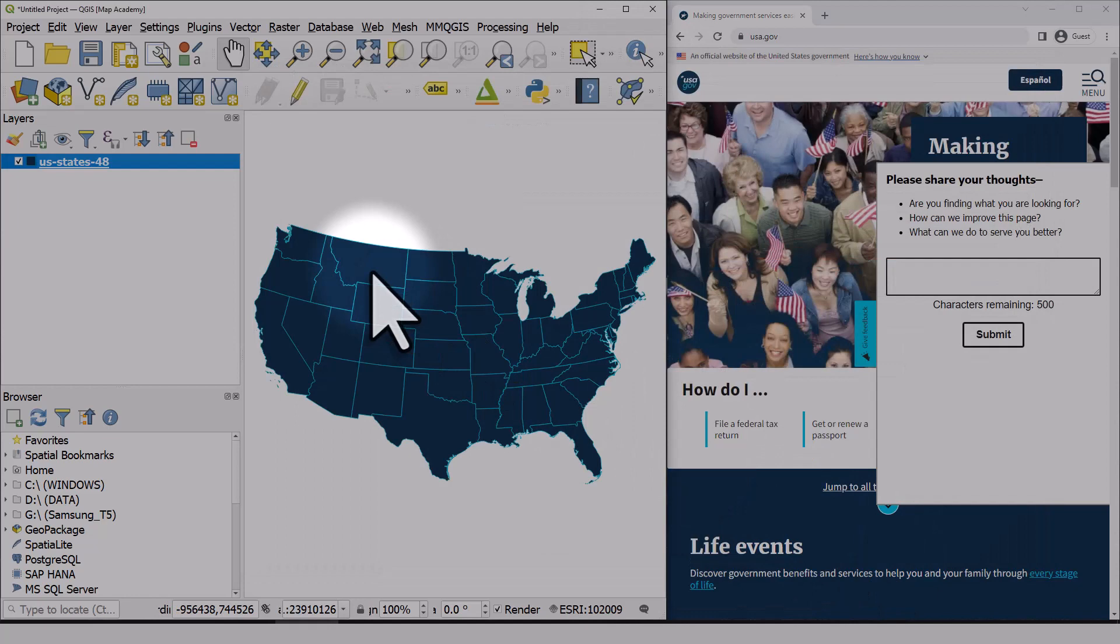So I successfully copied the colors from USA.gov onto this layer of the lower 48 US states.